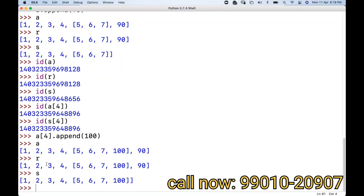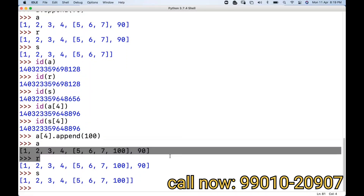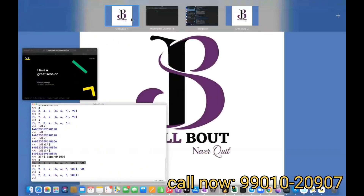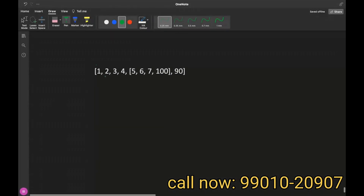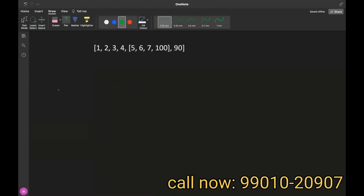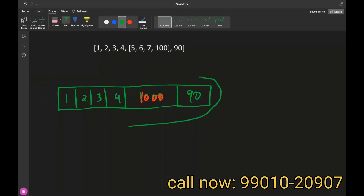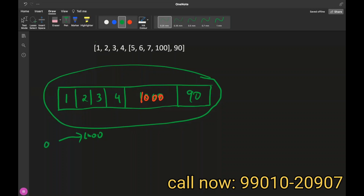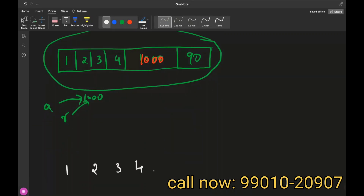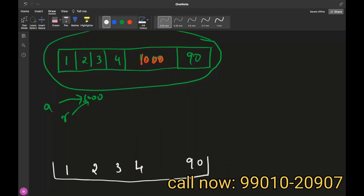In shallow copy, if you change something at the outer list level, it won't affect the shallow copy variable. But if the element inside is a list — an 'attached room' — any change inside that nested list will affect all copies pointing to it. Outside the nested list, changes won't affect other copies, but inside the nested list, all copies get affected. This concept is called shallow copy.